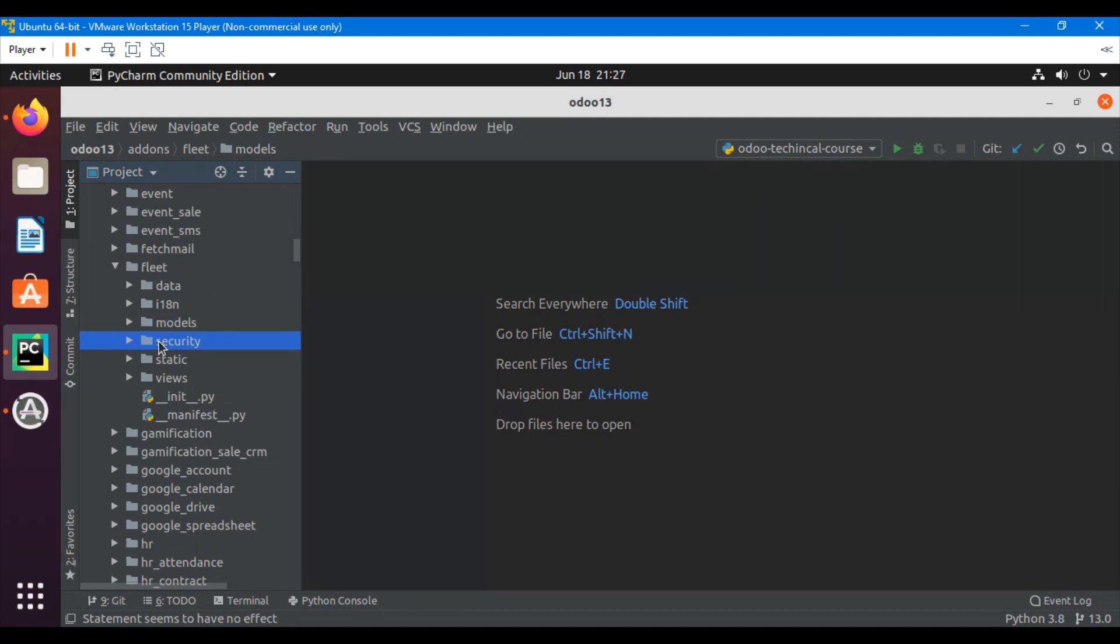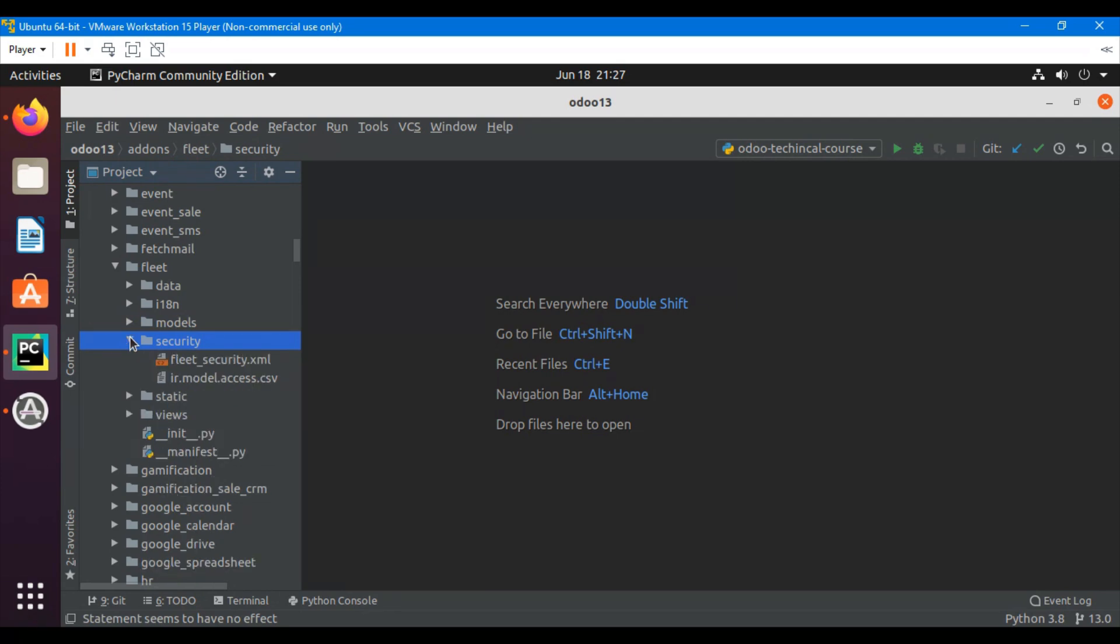After that we can see the security directory. Inside the security directory we define XML and CSV format files. In this directory we define the security related to this module. You will understand in more detail in the upcoming videos.